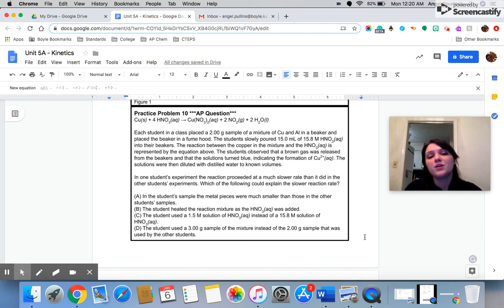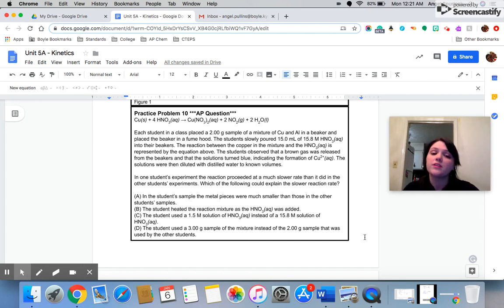Hello, hello guys and gals. Welcome to our next practice problem video. I'm going to start this video at practice problem 10 and we'll see how far we get.